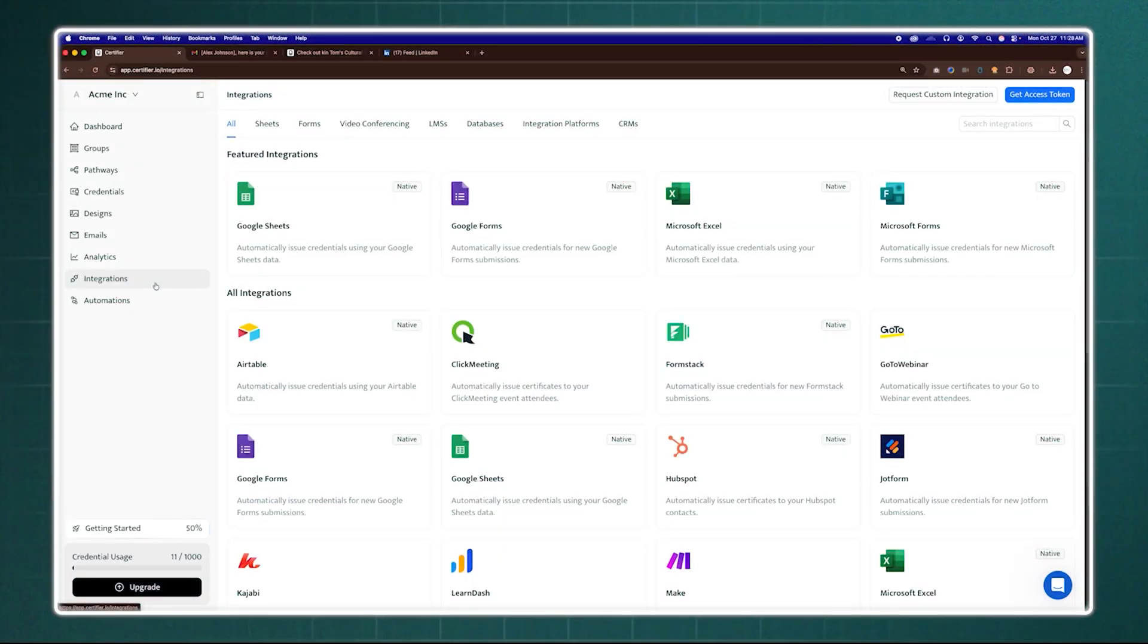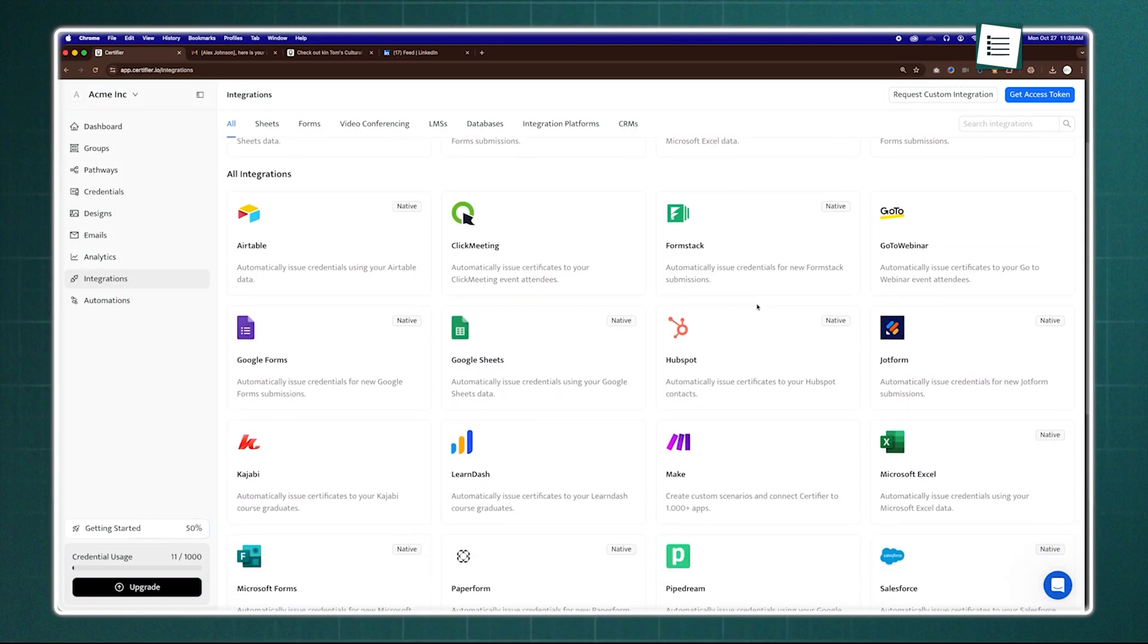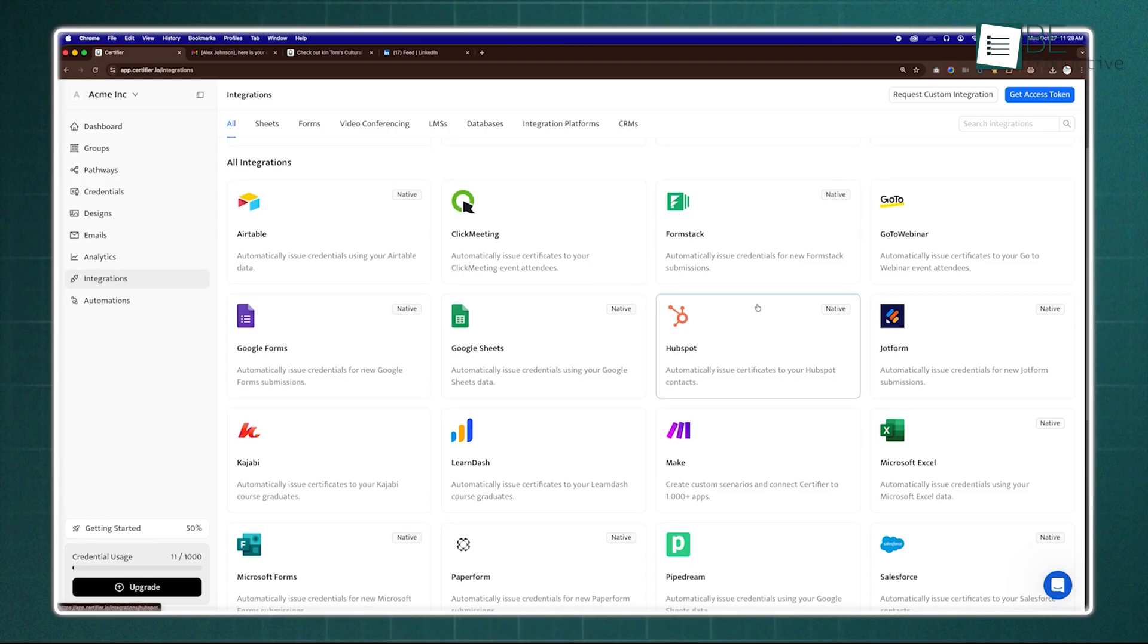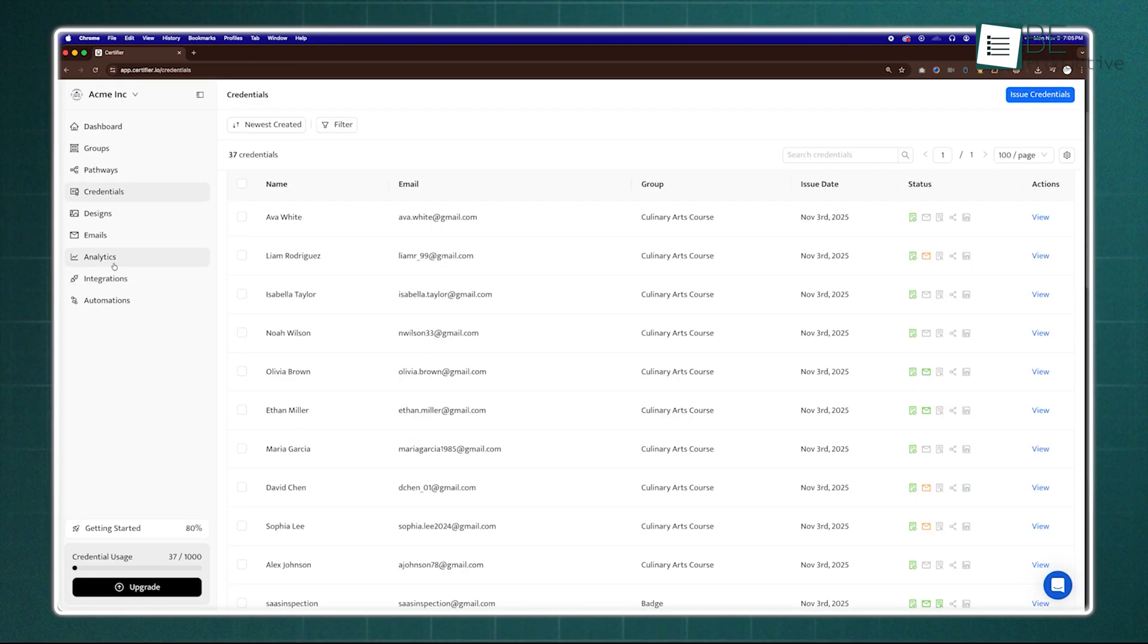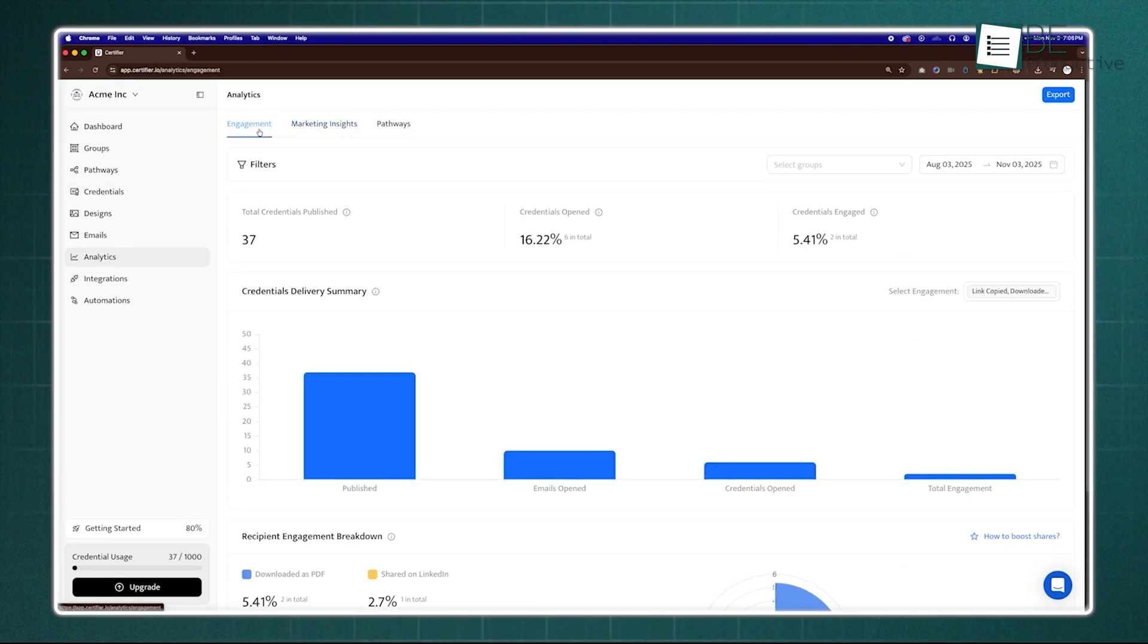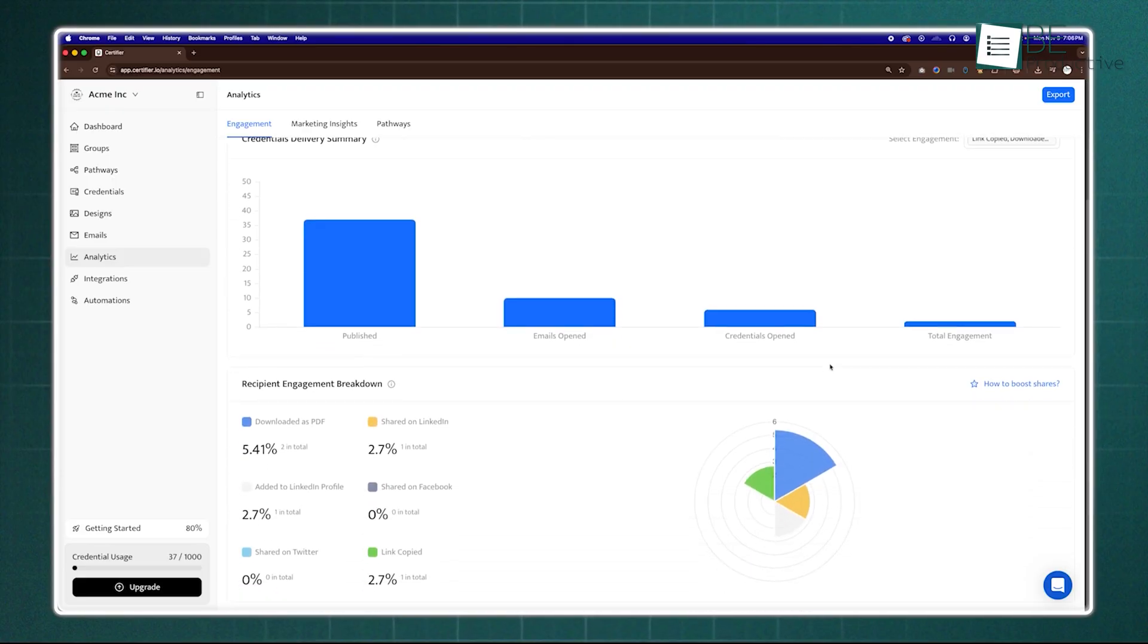Certifier also integrates with Google Sheets, Google Forms, HubSpot, and Salesforce for full automation, while its analytics show engagement, delivery, and sharing insights.